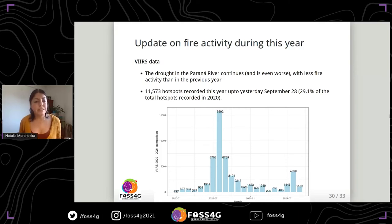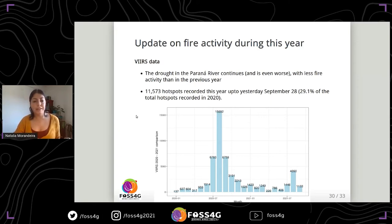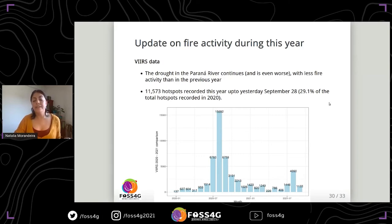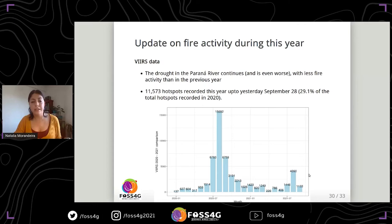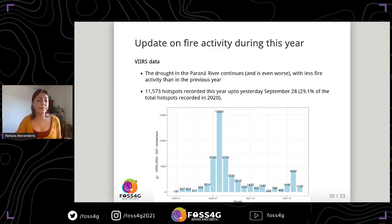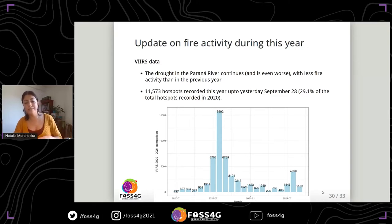I updated the analysis yesterday and found that this year more than 11,000 VIIRS hotspots were recorded. This is a lot, but it is much less than the fire activity observed in 2020. This plot shows the monthly number of VIIRS hotspots comparing 2020 and this year.